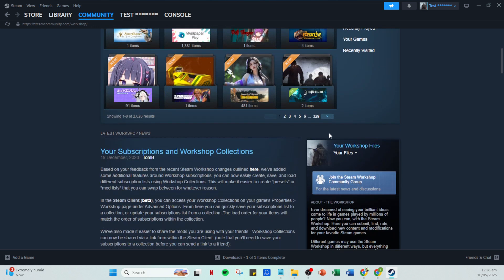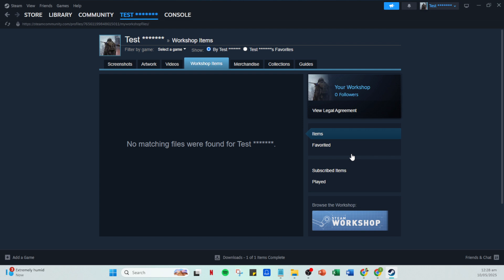Scroll down to browse through the various options. When you've found a mod that catches your eye, click on it to learn more. After selecting a mod, you'll see a subscribe button. By clicking this button, you're essentially telling Steam to download the mod to your library.